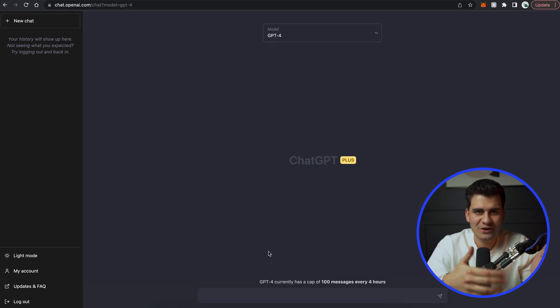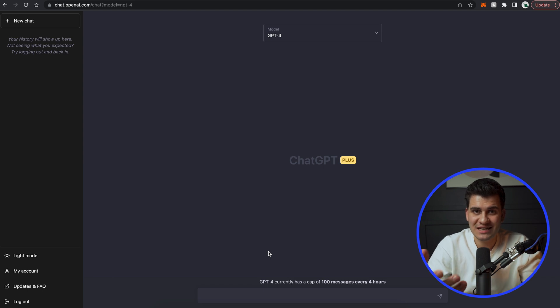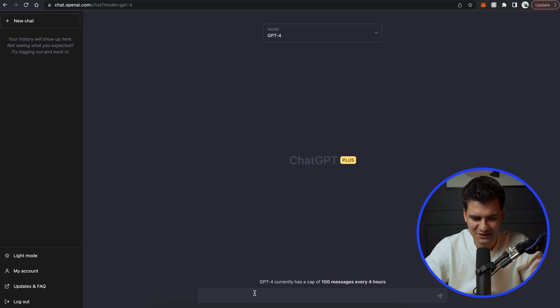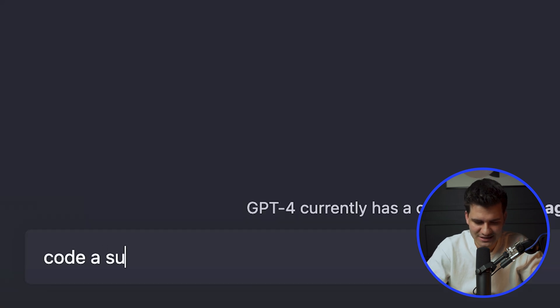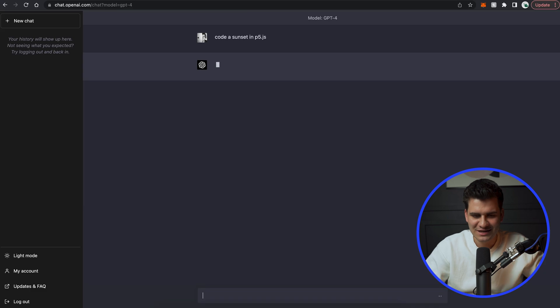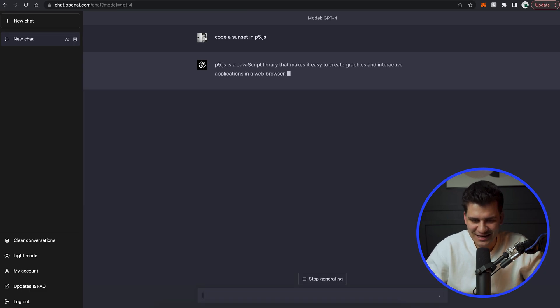I also highly suggest that you subscribe to this channel. Now in the previous video the first command I gave chat GPT-3 was to create a sunset in p5.js. So I'm going to do the exact same thing for GPT-4. So I'll say code a sunset in p5.js. Now I'm really curious how creative it's actually going to get.